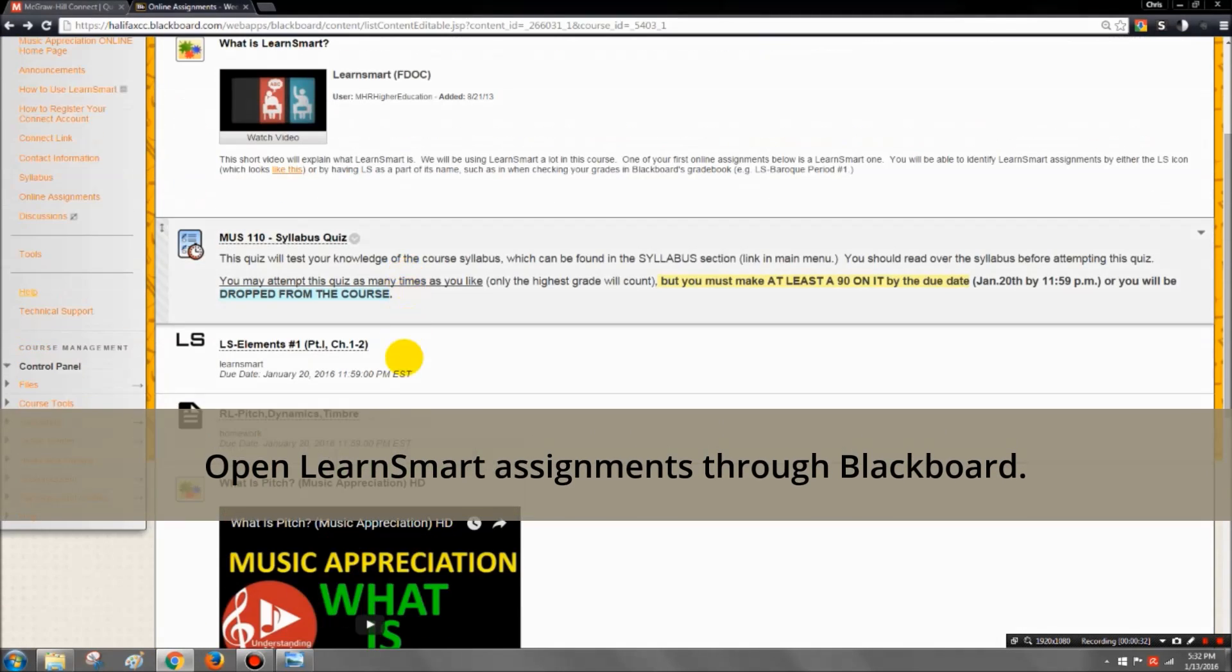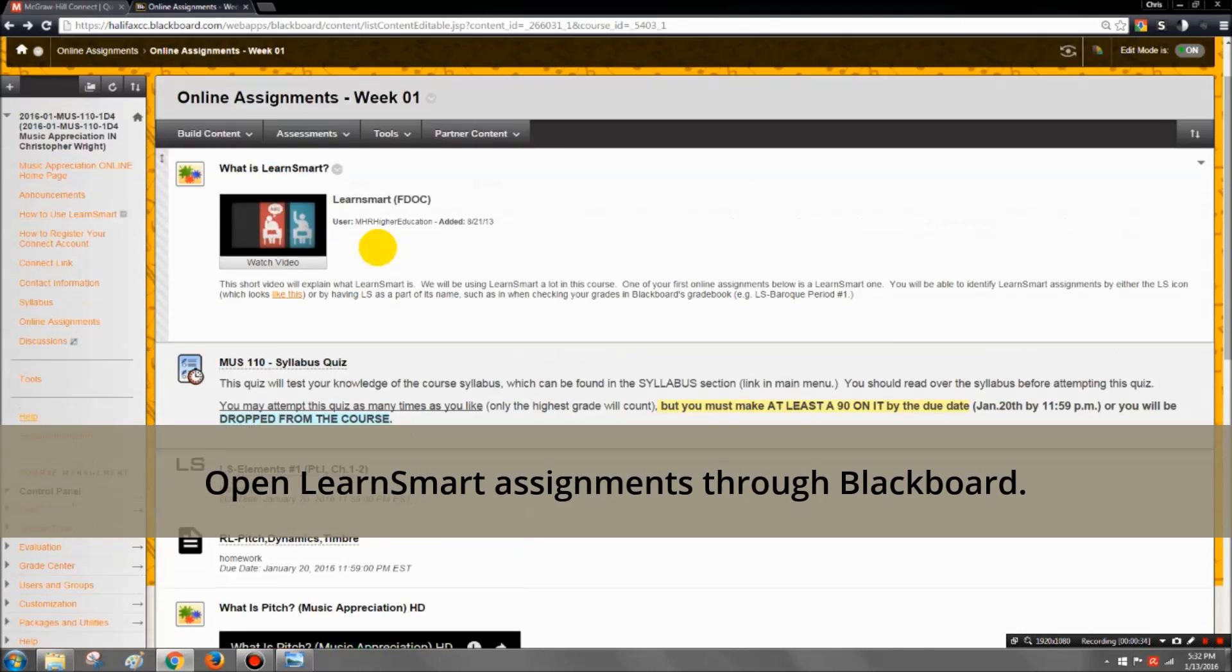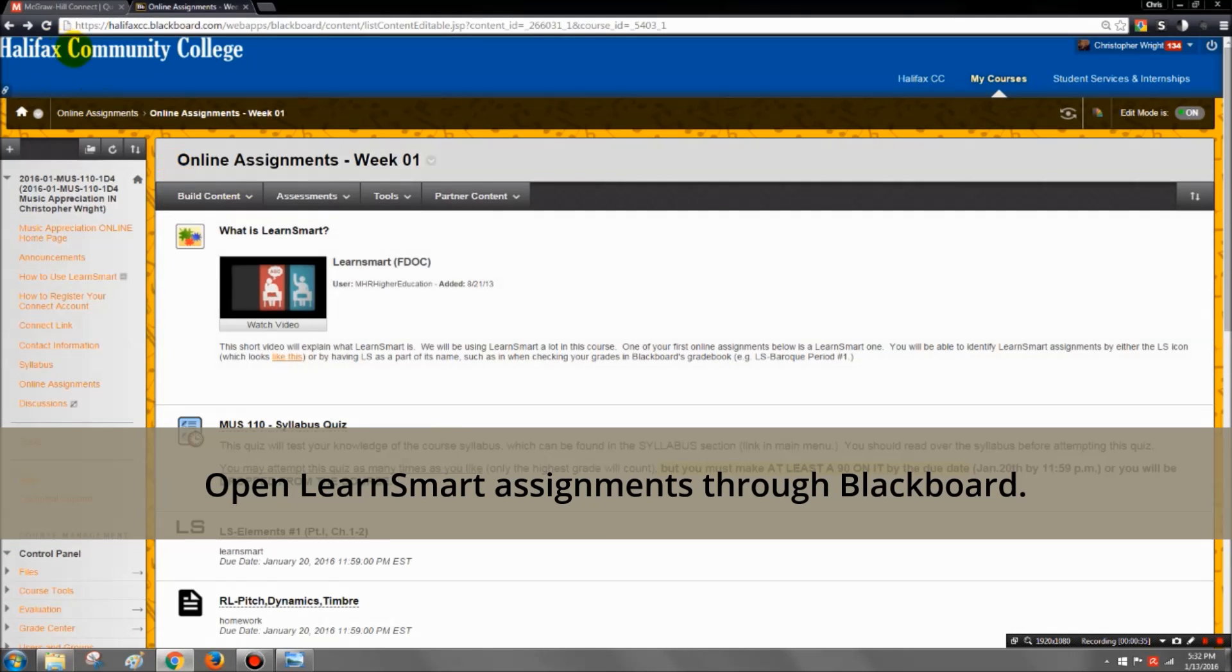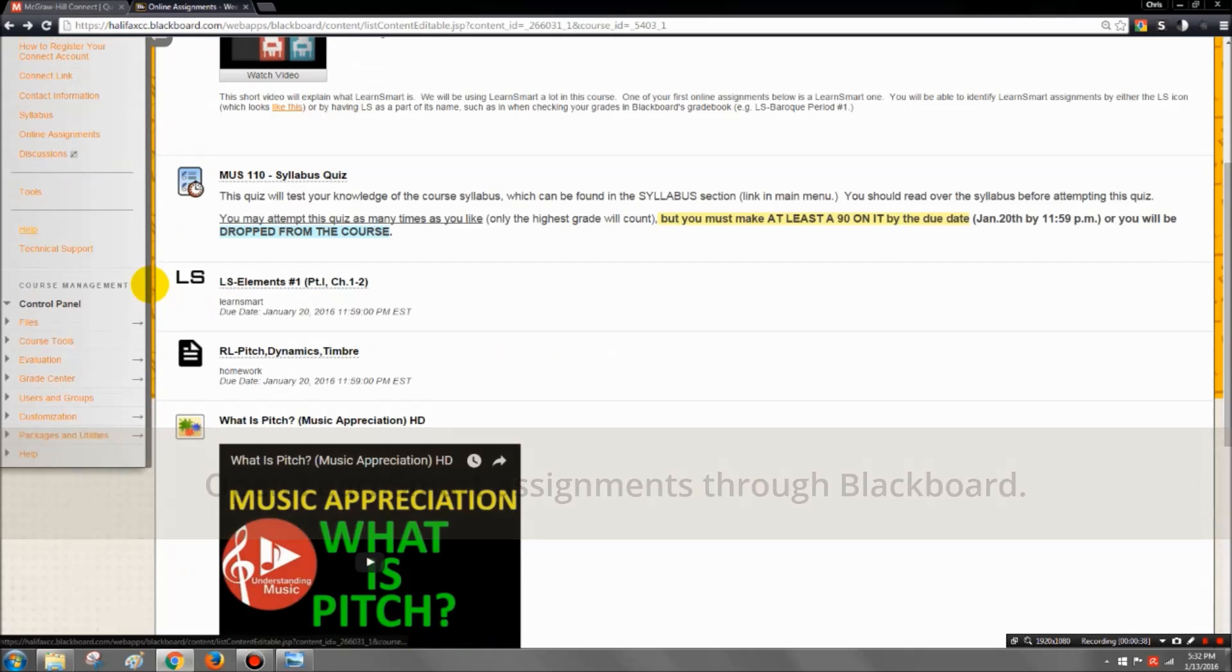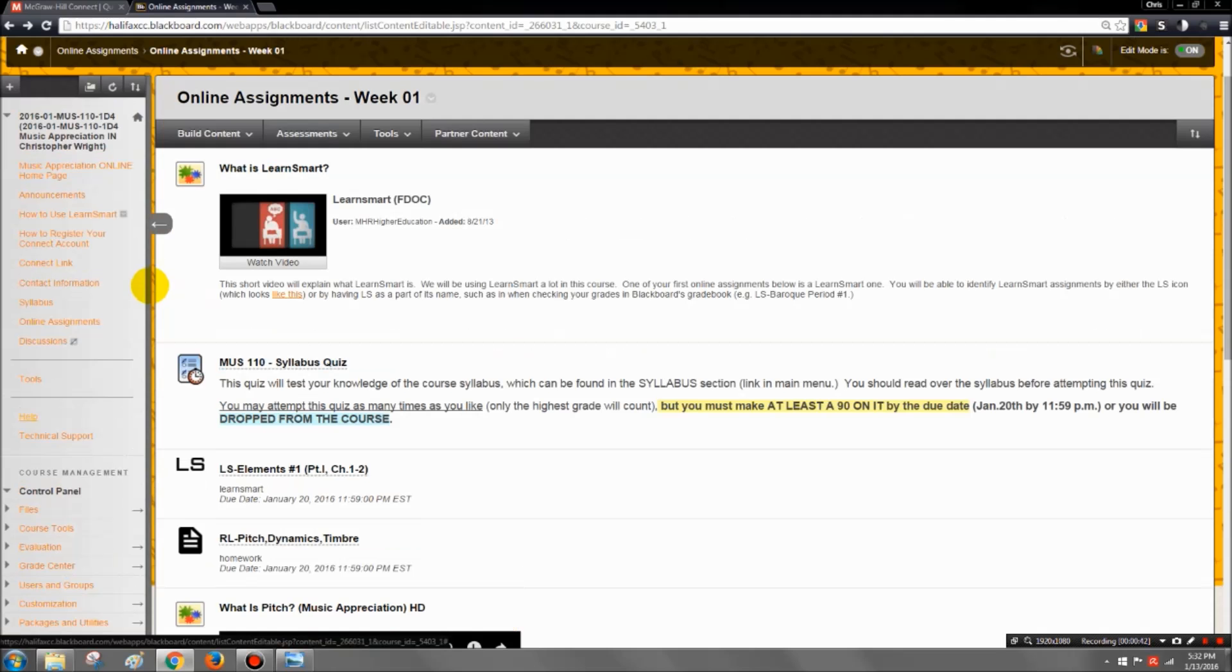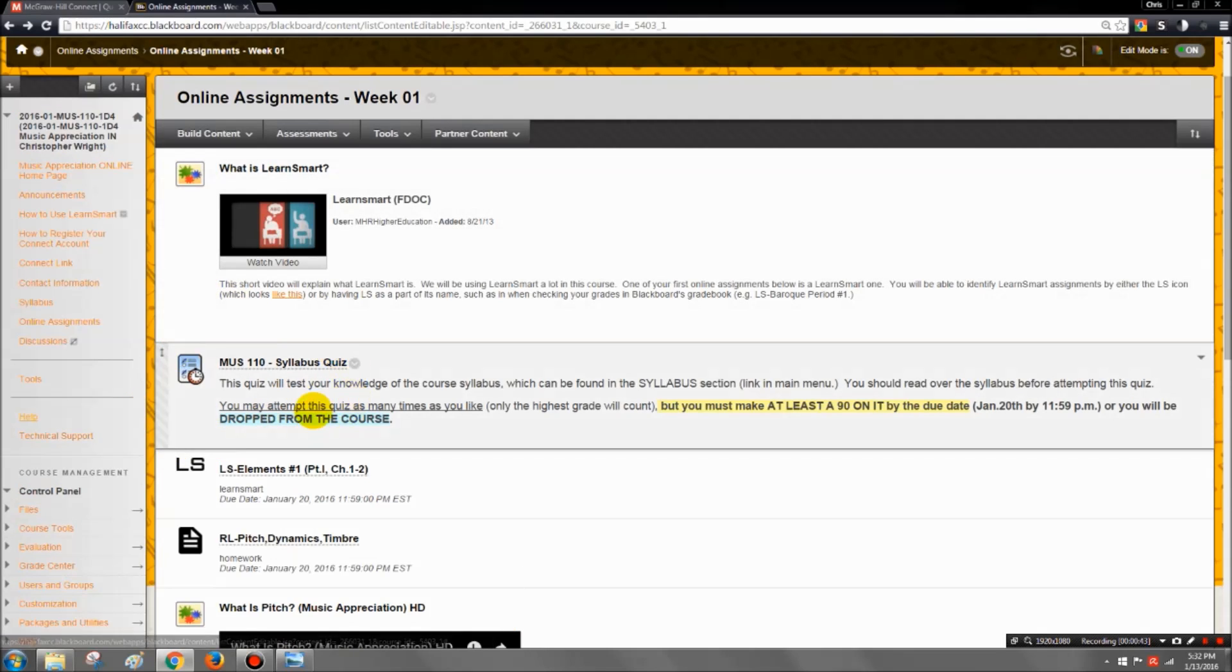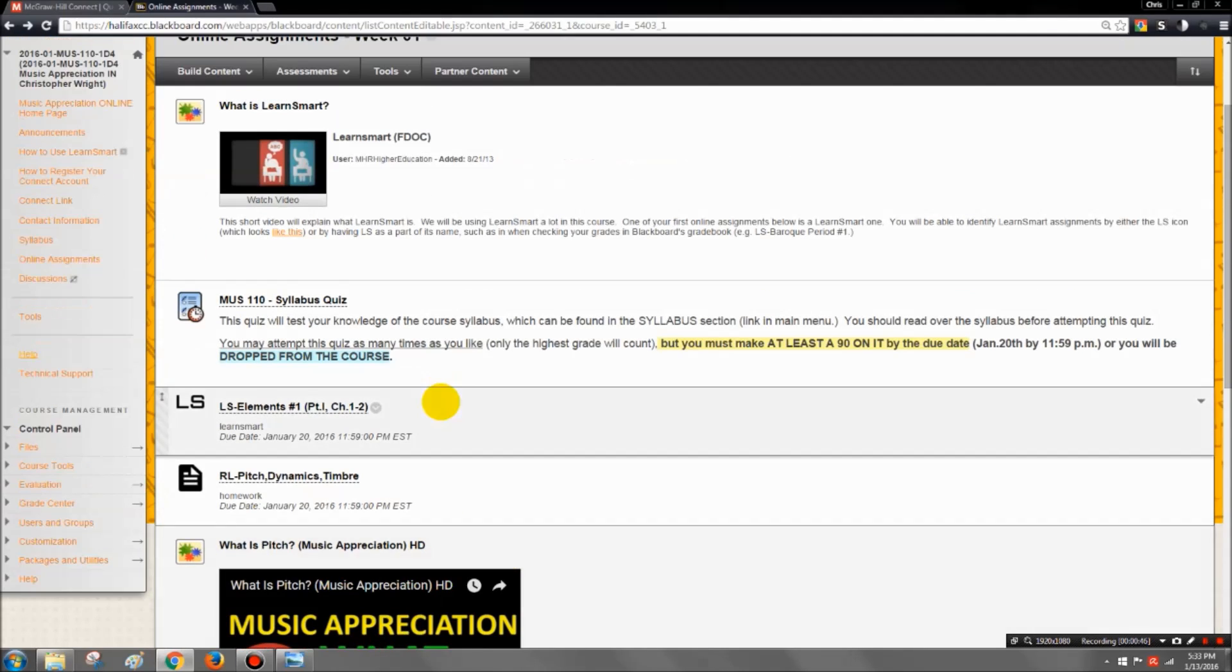Go into Blackboard wherever you have the assignments. This particular class I have pulled up here is an online music appreciation class, but it's going to be up to the nature of the class where your LearnSmart assignments will be posted.